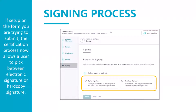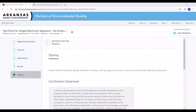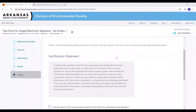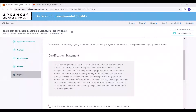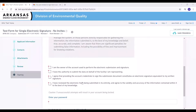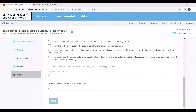We also have the ability to allow more than one electronic signature on a submission, and the ability to allow you to invite others to electronically sign the form. This is what the signing section will look like if your form has been set up for a single electronic signature without invites. It has the certification statement, the acknowledgement statements, and a place to enter your password and security answer. This is how it looked in previous versions for forms that required an electronic signature.